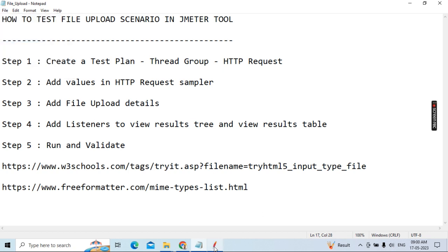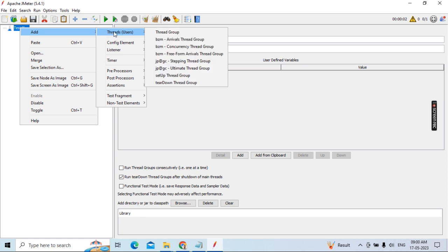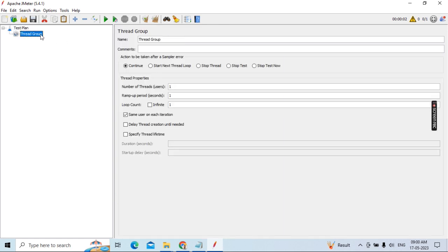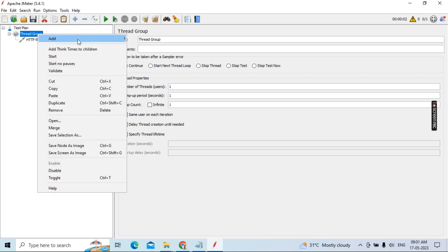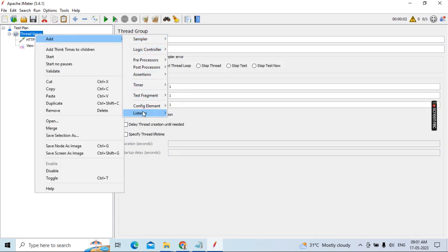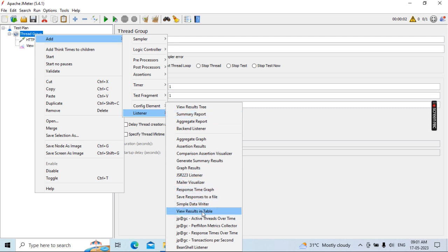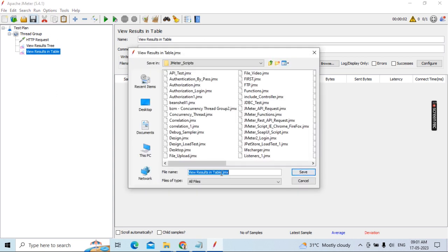It's very simple. First, under the test plan, add a thread group. Under the thread group, add the HTTP request sampler, and add listeners — View Results Tree and View Results Table. Once you've added these, save the test plan with a name.